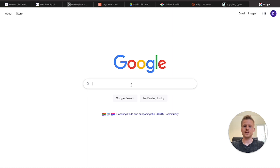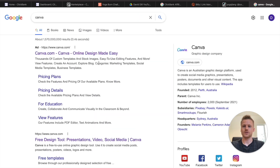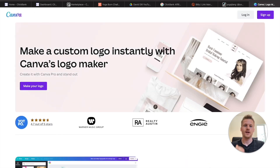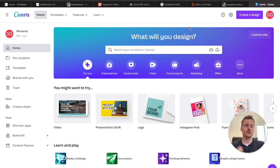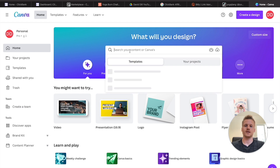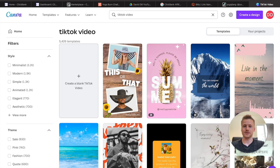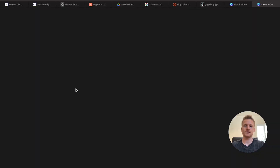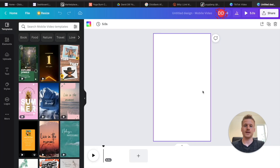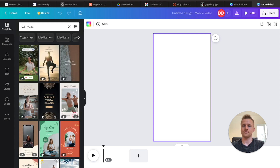In order to create those videos, we're going to be using Canva.com. If you don't have a Canva account, just create a free one for this method. Once you're logged in, click here and type in 'TikTok,' then click on 'TikTok Video' for our template. Click 'Create a Blank TikTok Video' and it opens up a blank TikTok template. We're going to go over to the search bar and type in 'yoga' for our videos — it gives us tons of different videos we can use.